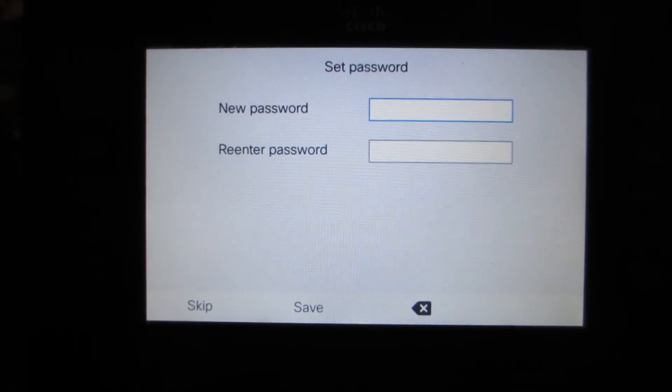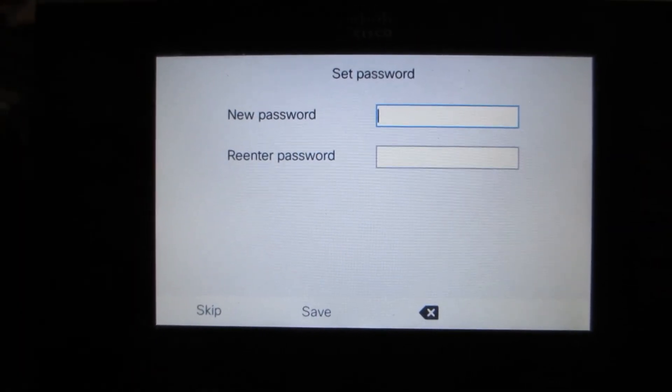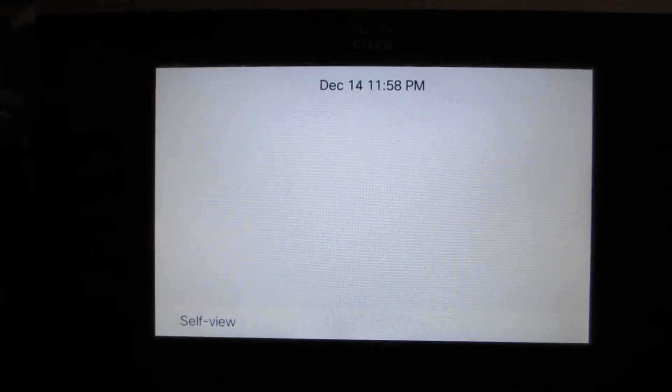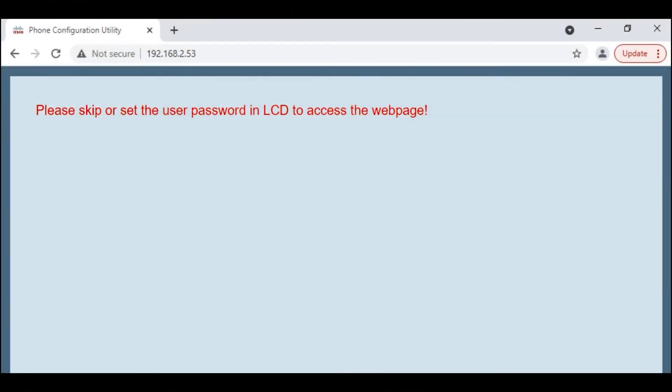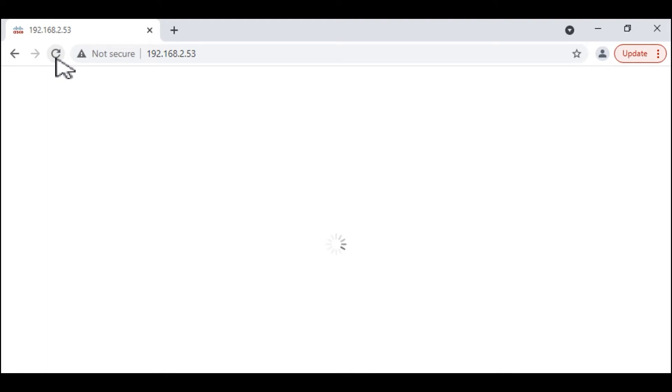We're just going to simply click on skip. And let's see if we can log into the phone.